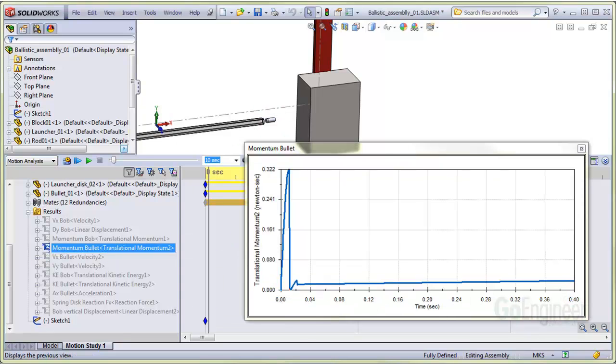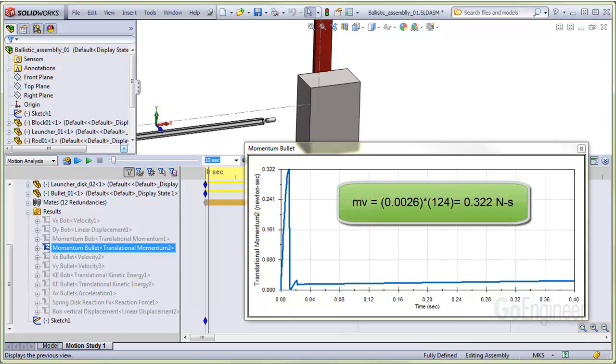This is a plot of the bullet projectile momentum. You can see the momentum at the exit is 0.322 newton seconds. This agrees well with the hand calculation of mass times muzzle velocity.